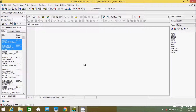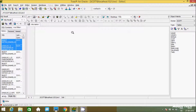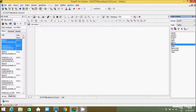Hi guys, in this video I'm going to discuss the FIRST_VALUE and LAST_VALUE functions in Oracle database. I'm using Oracle and currently working on the Scott schema, and I'm going to use the EMP table.